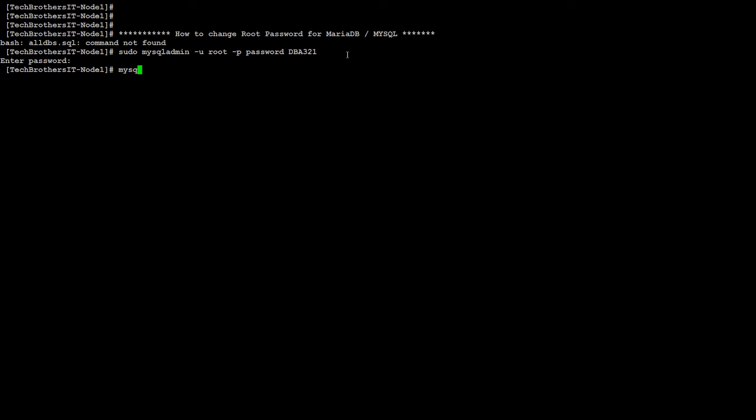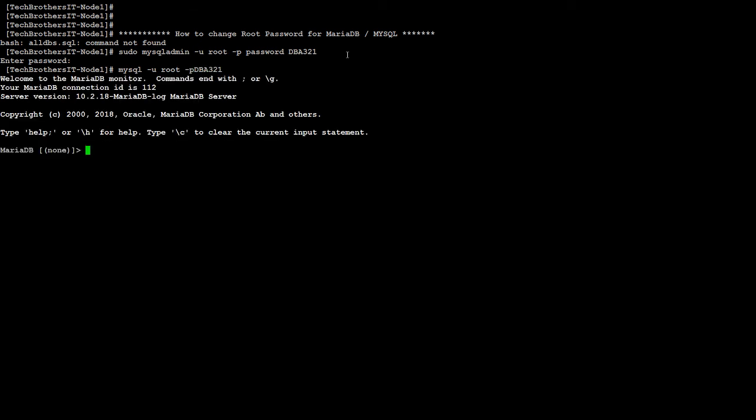Now login to the MariaDB or MySQL to make sure your password is working. So it is dba321. And all good. We can log in to the MariaDB or MySQL,